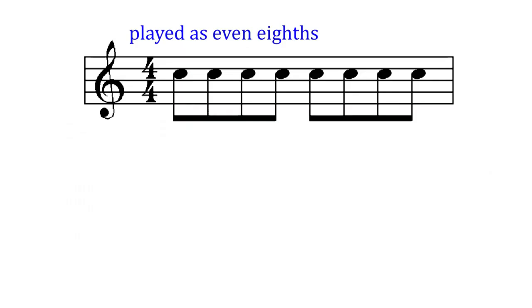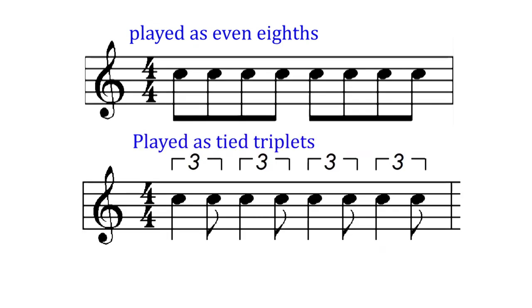So a series of eighth notes like this which would normally be played like this, now needs to be interpreted and played like this.